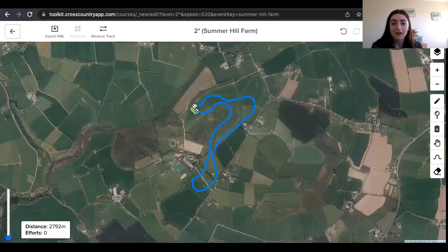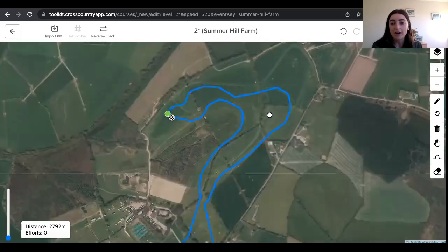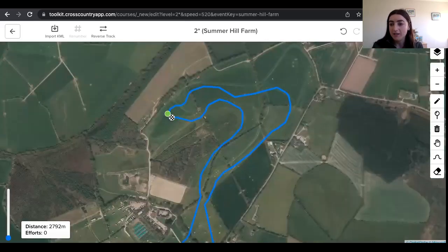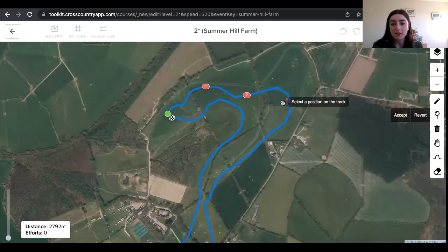Now you'll see that it's just imported a track. I'm going to use the add marker tool, which is over here on the right, to add in my jumps.